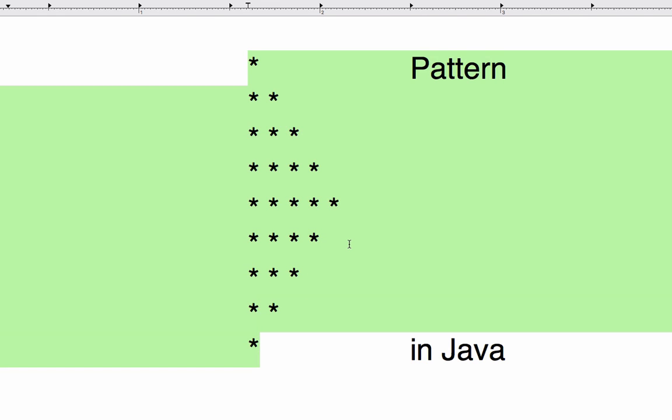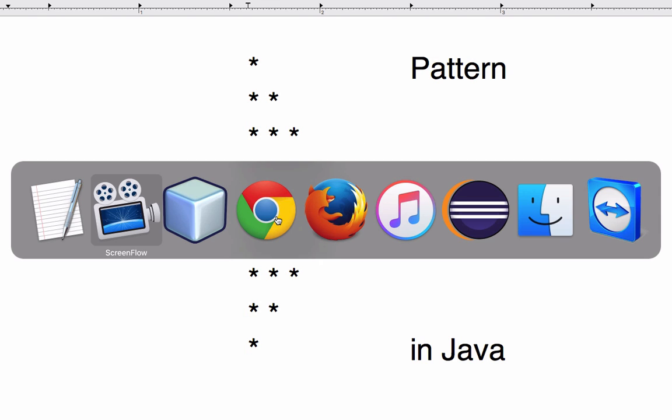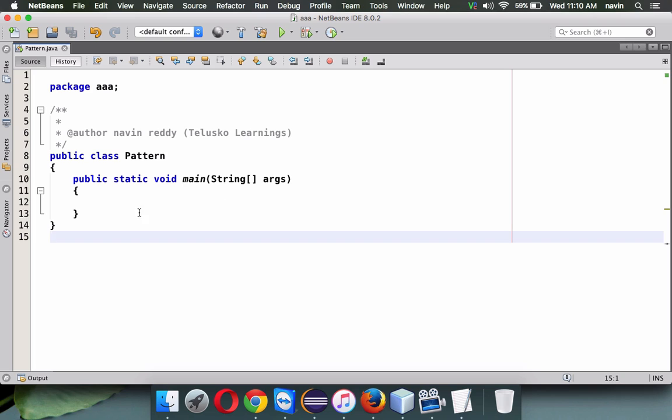We'll be using a for loop. Whenever you want to print some type of patterns, we have to use loops. Let's see how to do this with the help of Java. Let's go back to NetBeans and we'll try to print this pattern.